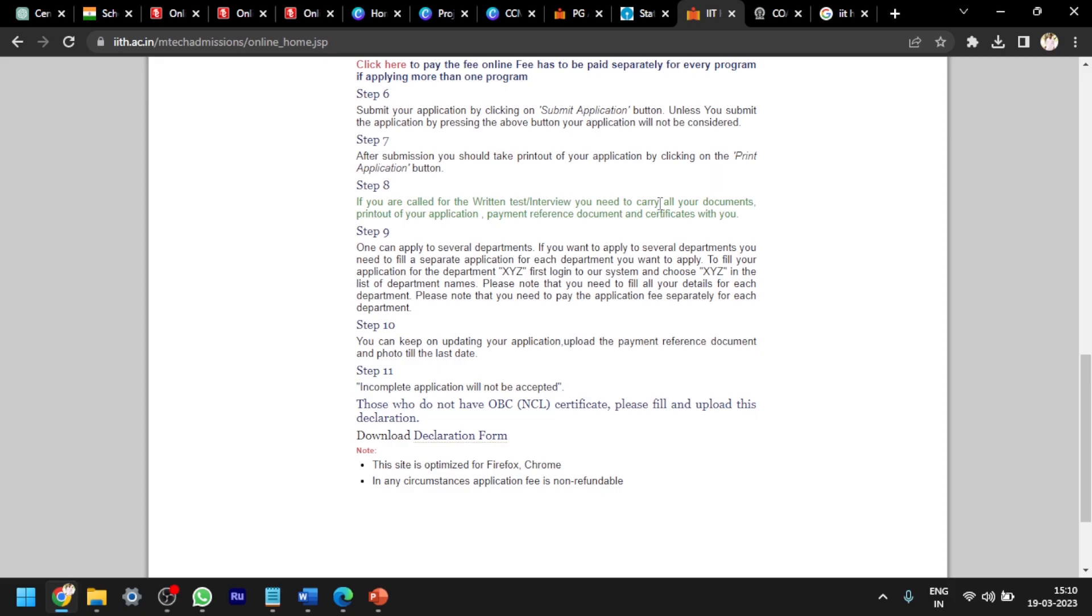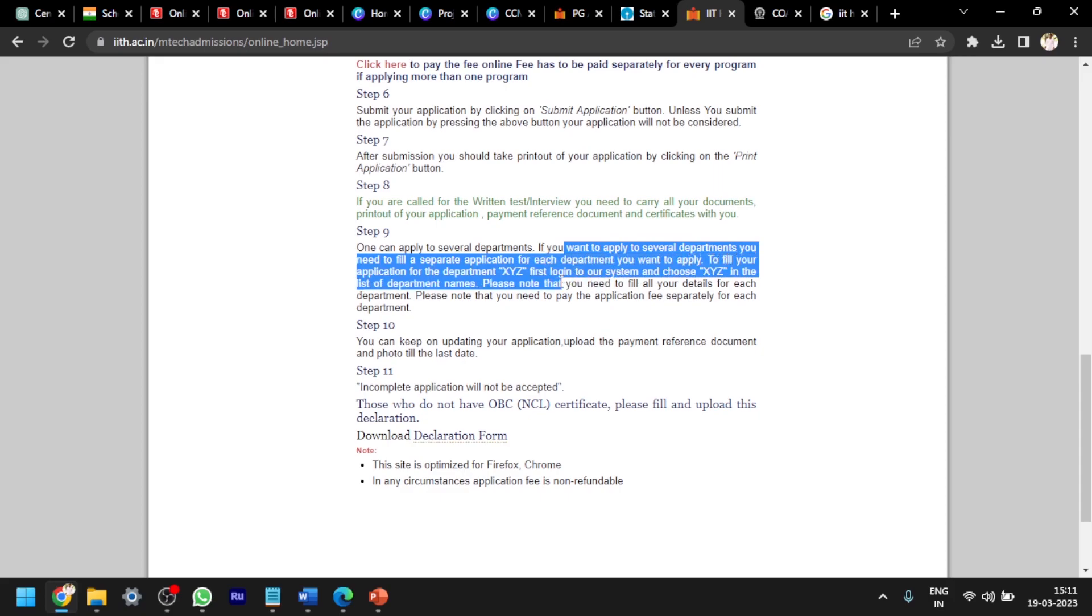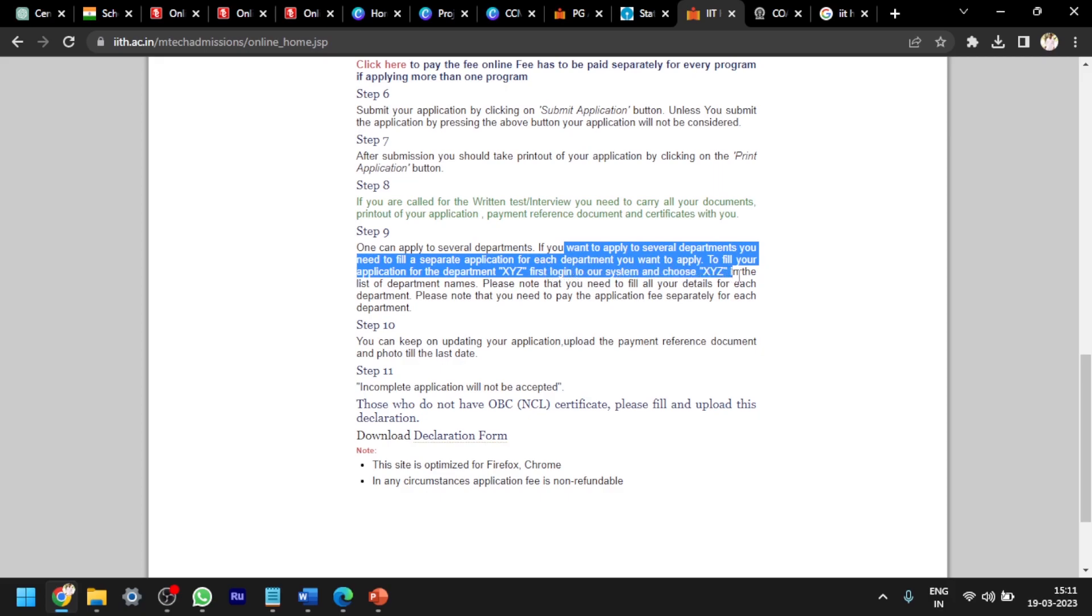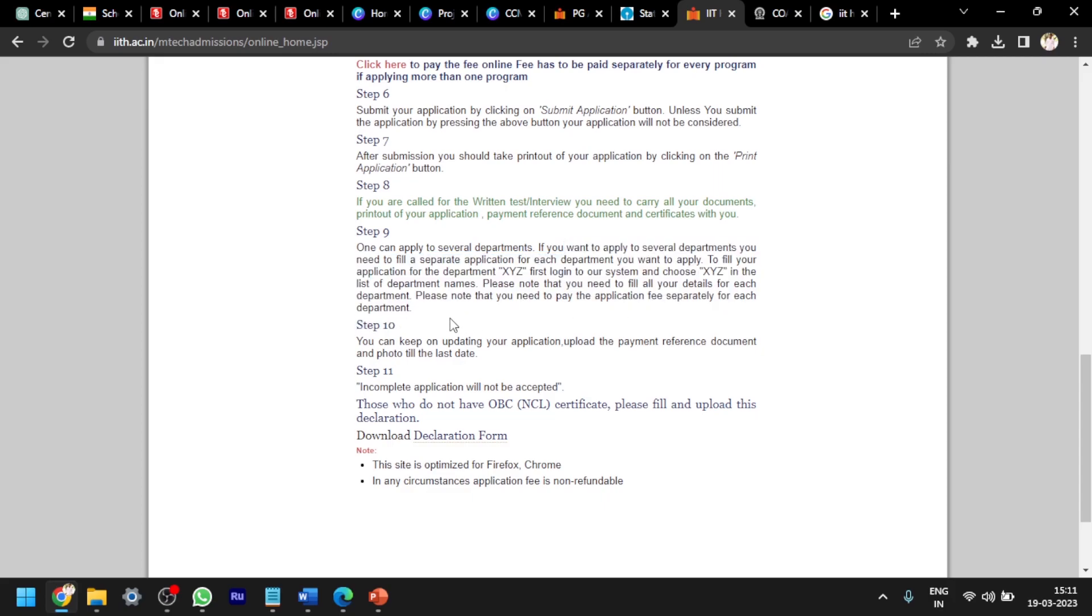If you want to apply to several departments, you need to fill a separate application for each department. Fill your application for the department XYZ first, log into your system and choose XYZ in the list of department names. Please note that you need to fill all your details for each department and pay the application fee separately for each department. Incomplete applications will not be accepted.